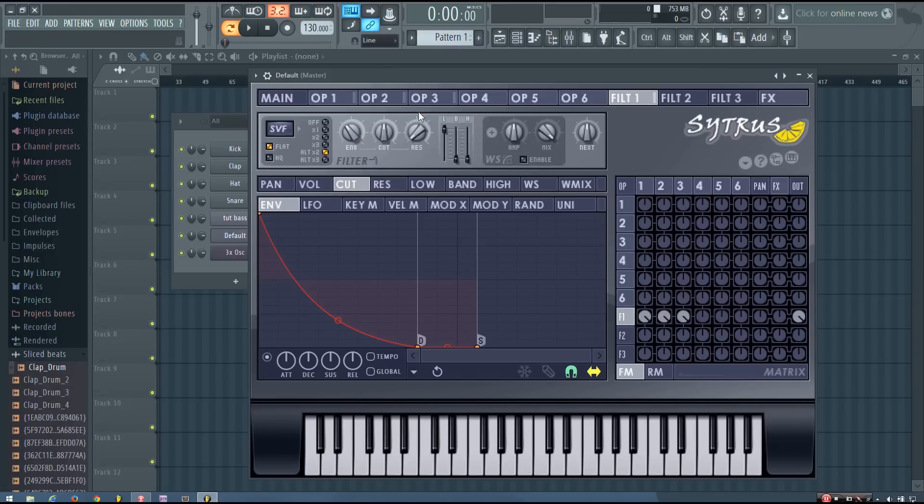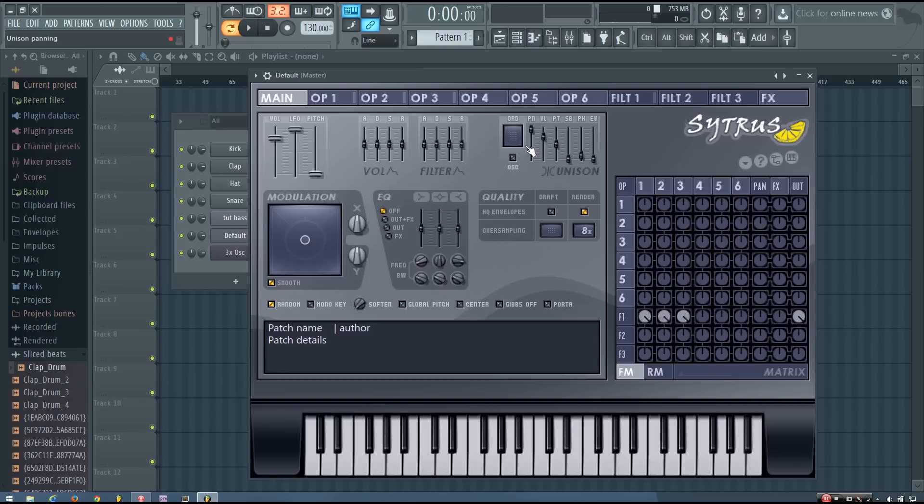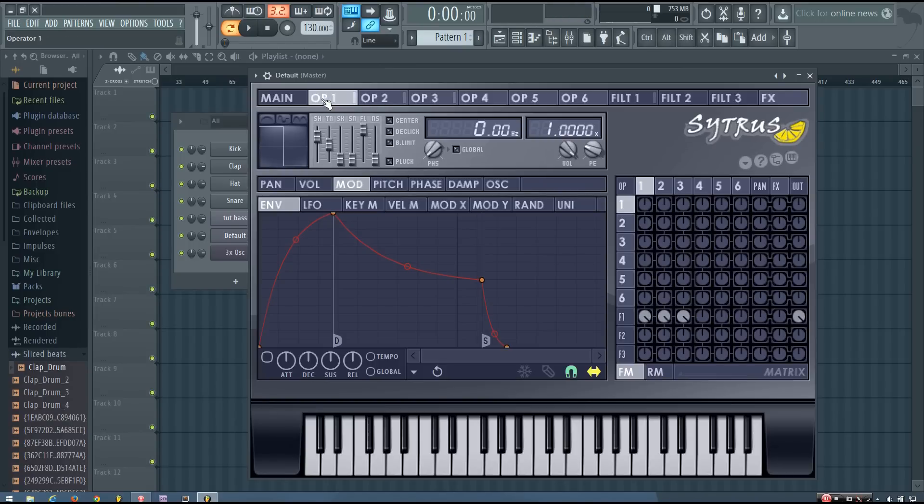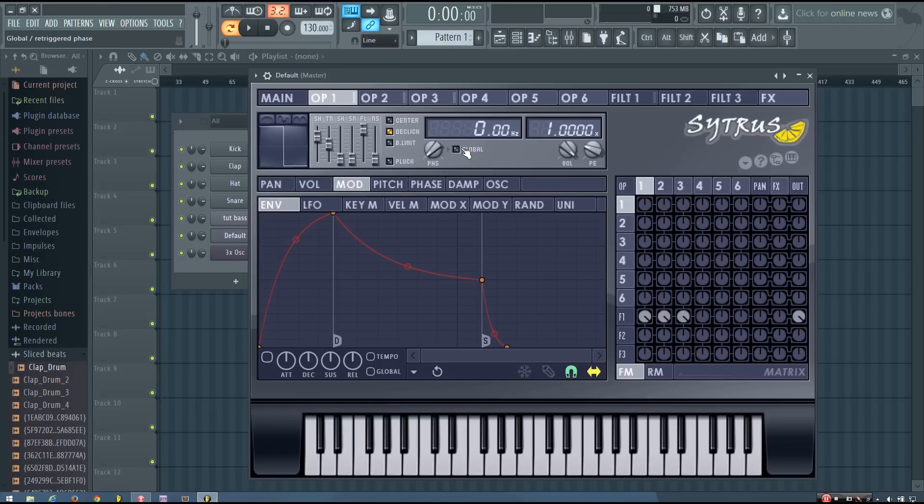And now the last thing I'm going to do is turn on the unison. I'm going to turn it up to 5 voices. Everything else I'm leaving the same. But then I'm going to go in to each of these operators and turn on declick and turn on global phase.